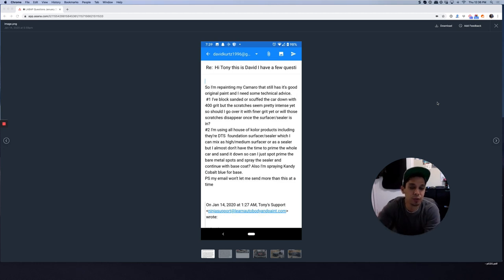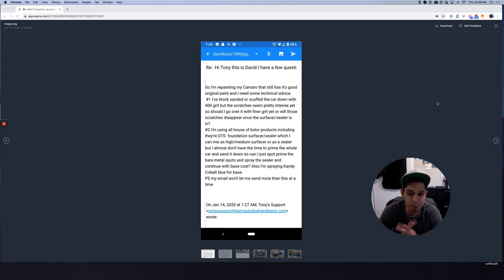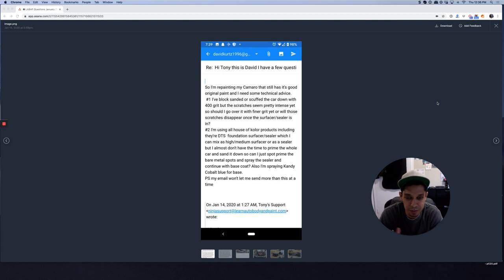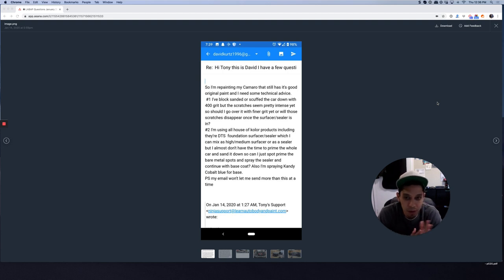Hey, what's up guys? Tony here from LearnAutoBodyAndPaint.com and we're handling a question here from David, a LearnAutoBody VIP member.